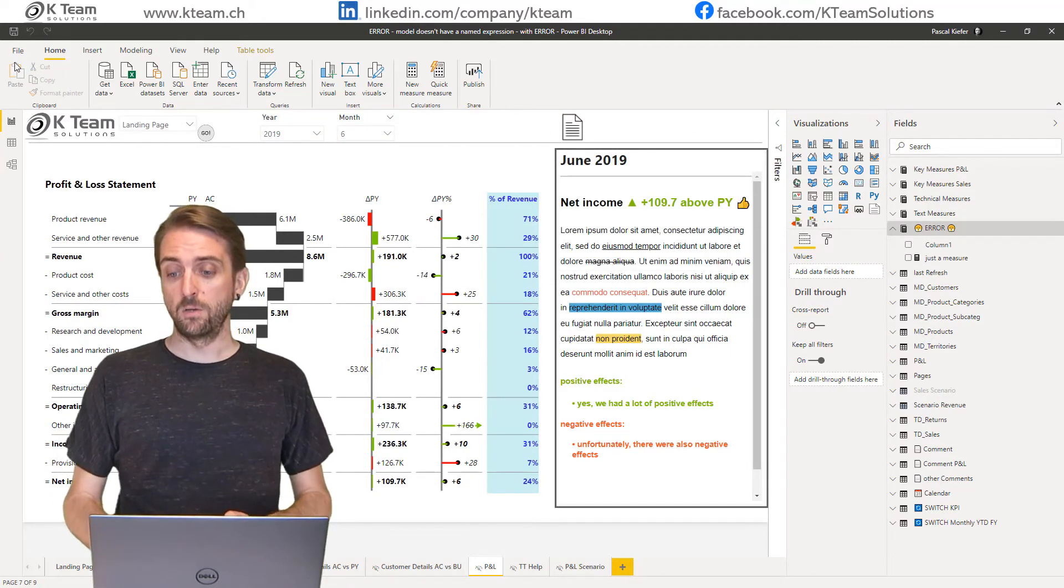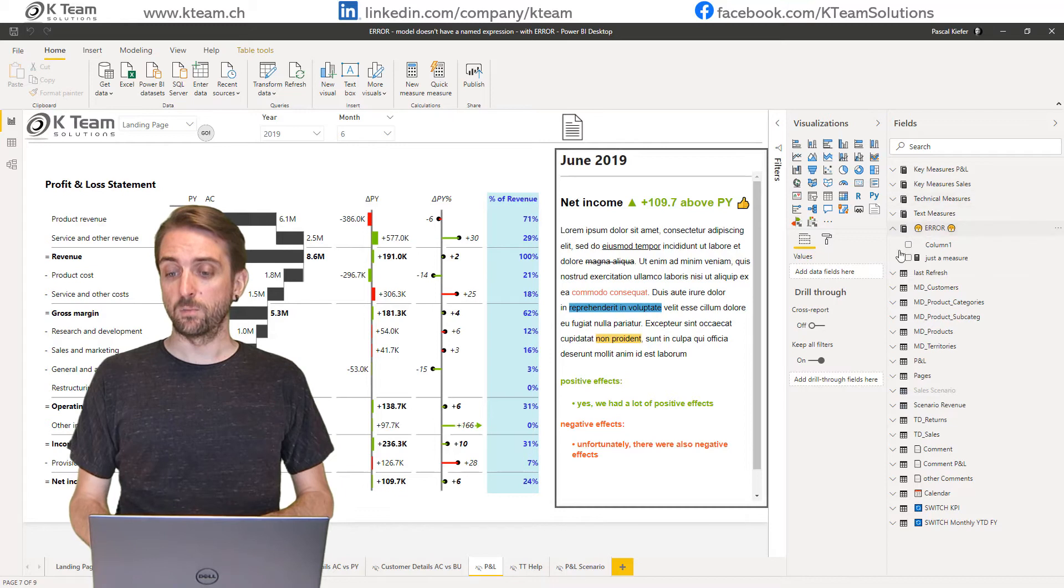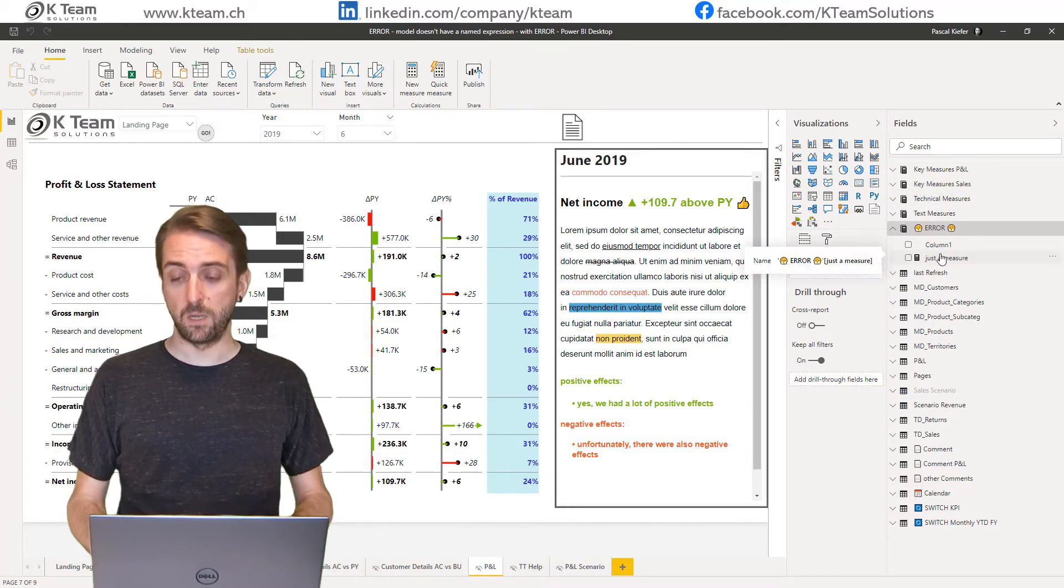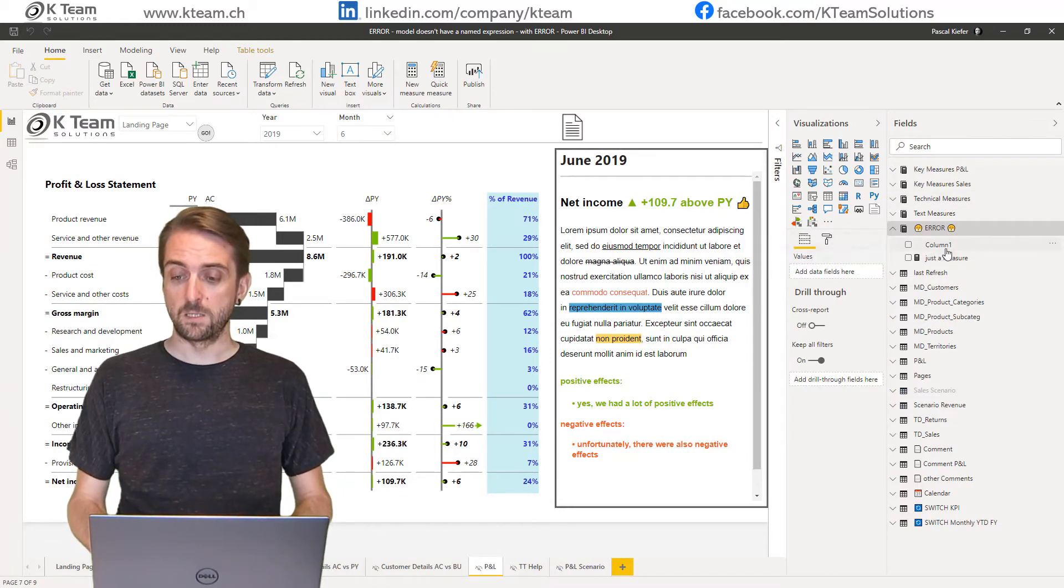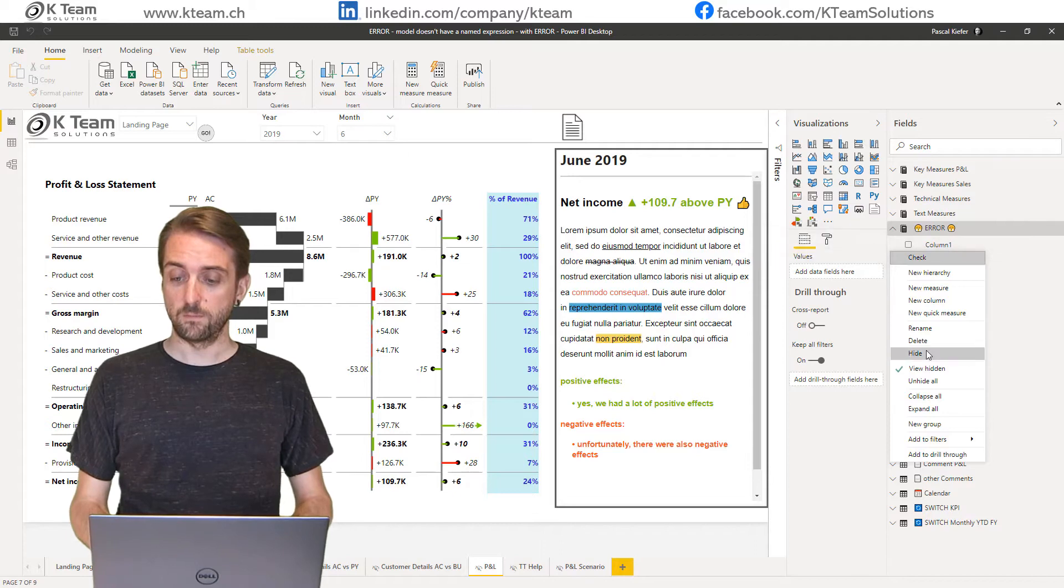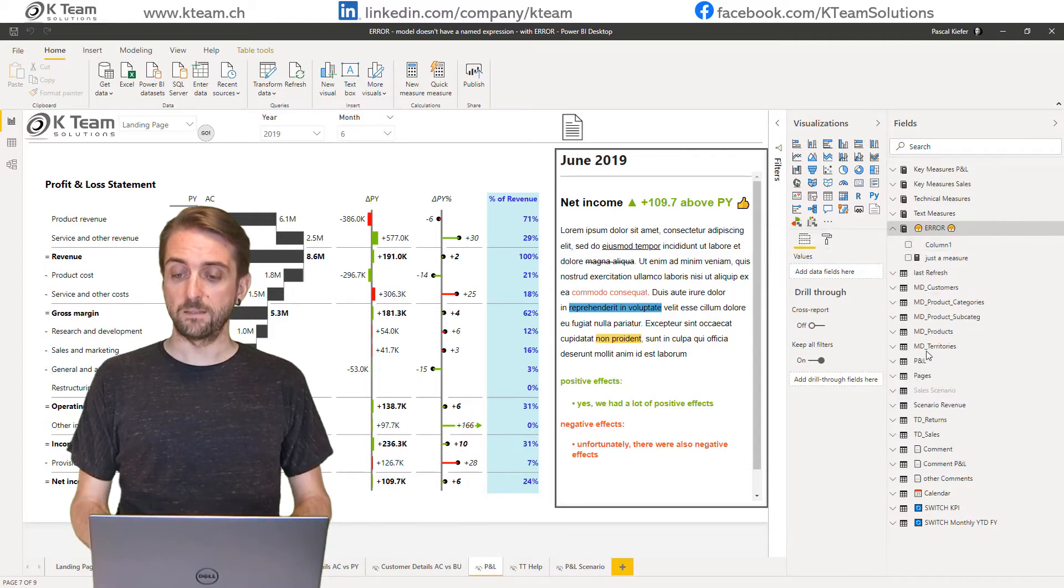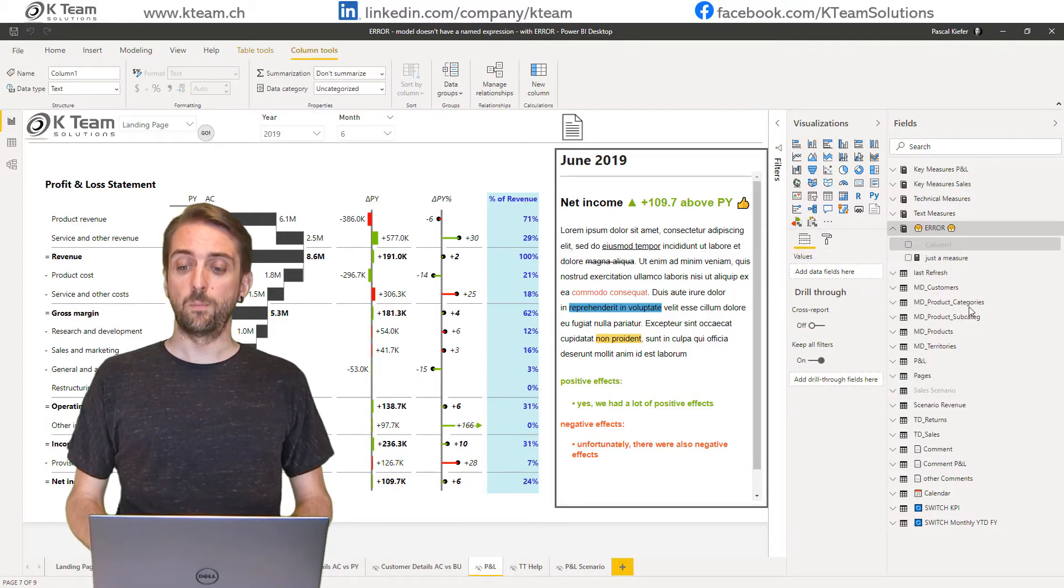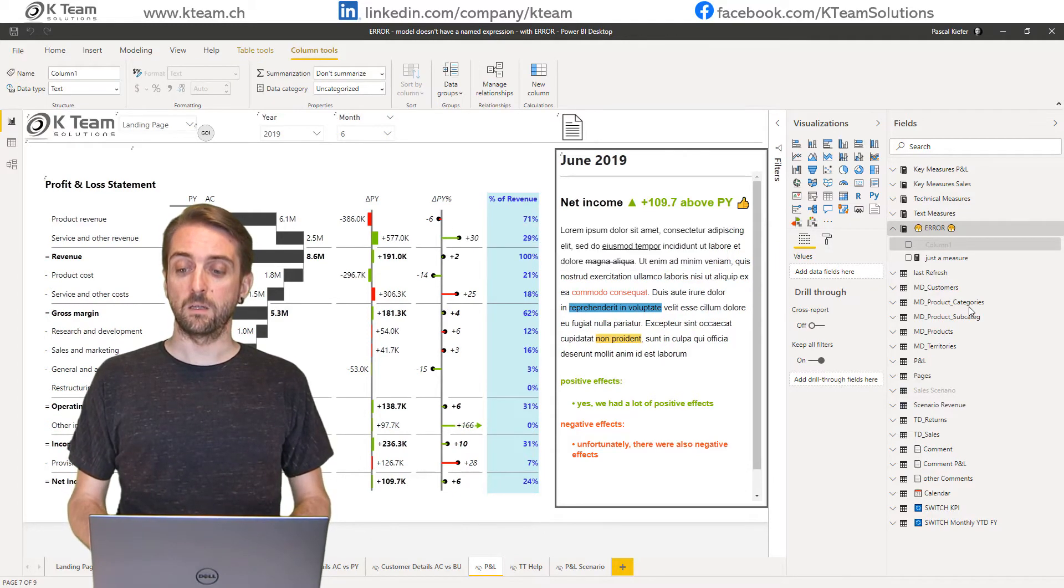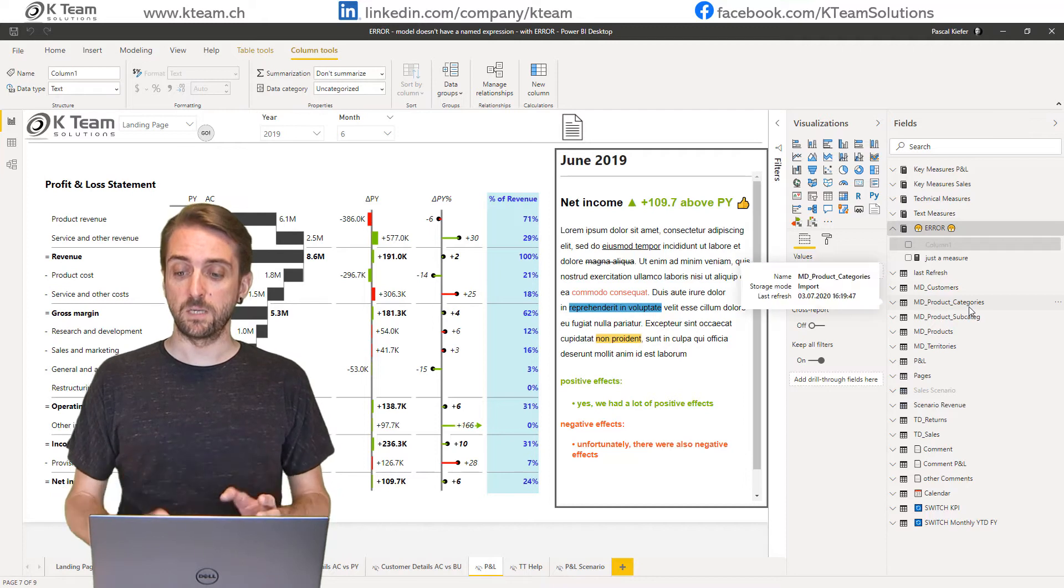The only thing is that currently this is not a proper measures table anymore, so let's just hide column one.